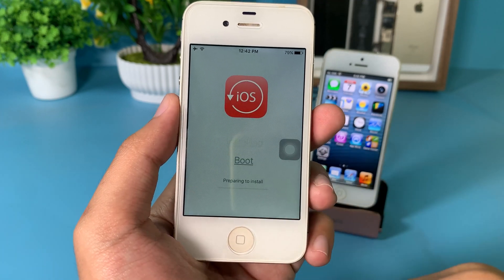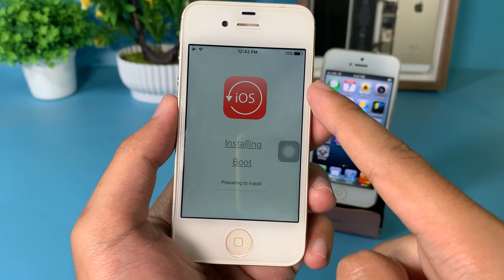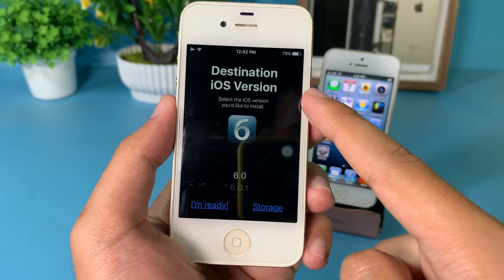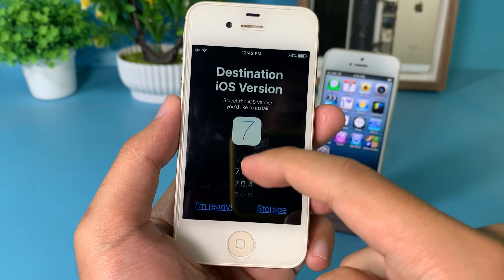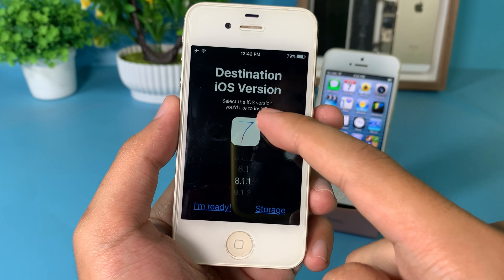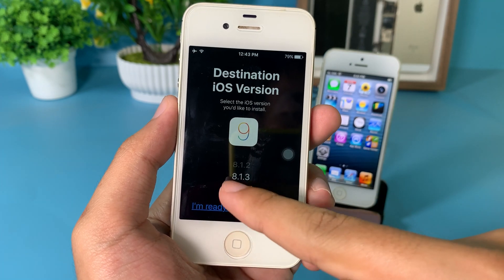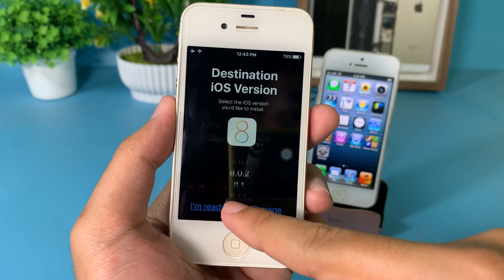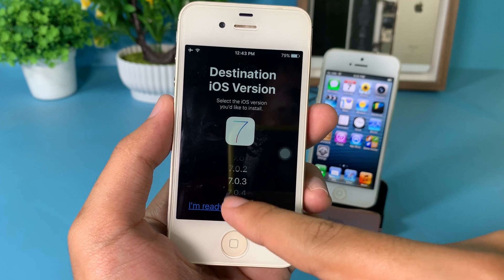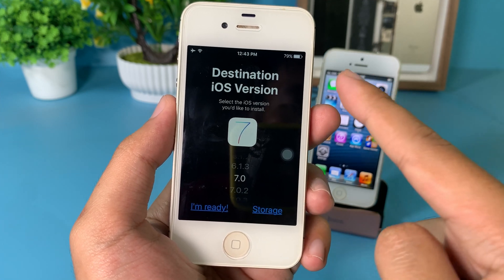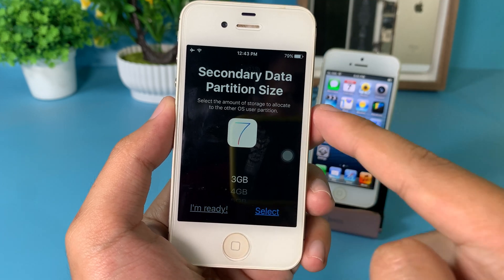Then you need to click on Install. You should be able to see the screen where you can select the iOS version you want to downgrade to. It allows you to downgrade to iOS 9, iOS 8, or iOS 7. Now let me downgrade to 7.0. You can also select the storage for your secondary iOS version.